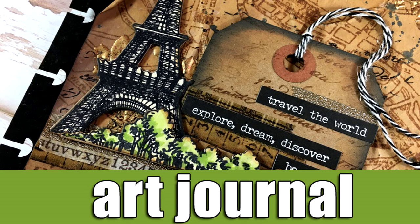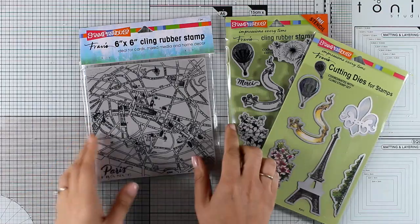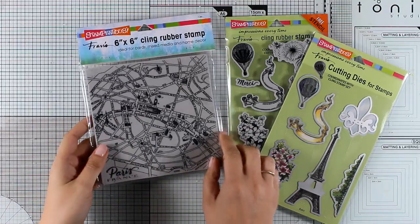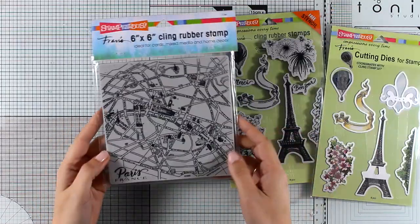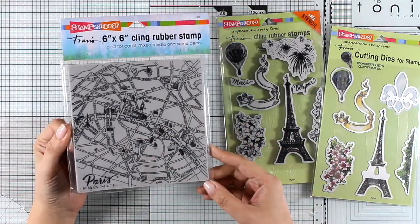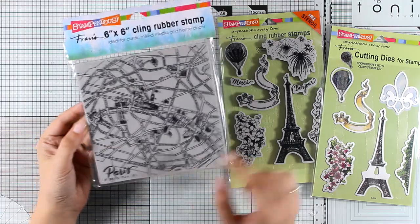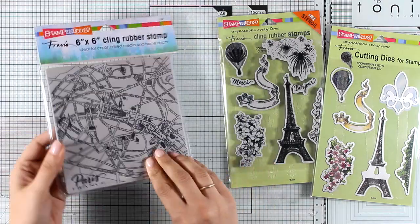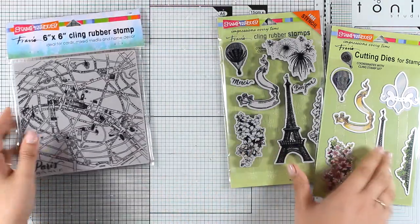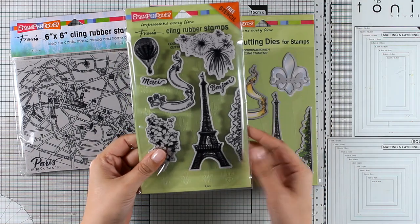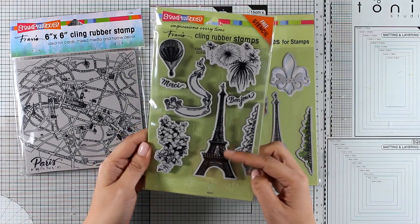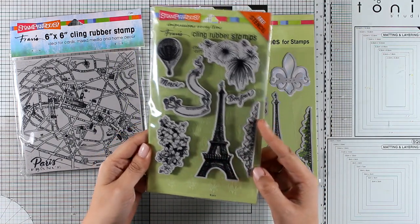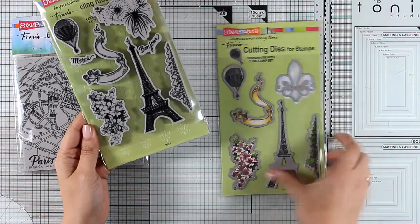Hi everyone, it's Vicky here and welcome back to another art journal layout. Today I'm going to have some fun with brand new stamps that I got from Stampendous. These are the Map of Paris in a 6x6 big rubber stamp, and I'm also going to use this Paris stamp set that gives you the Eiffel Tower along with more images.